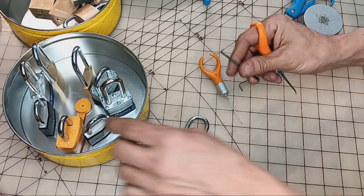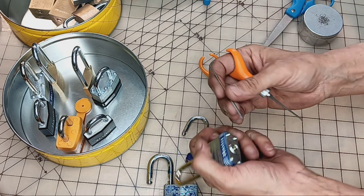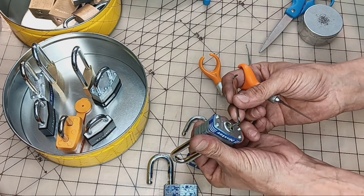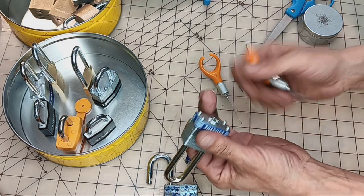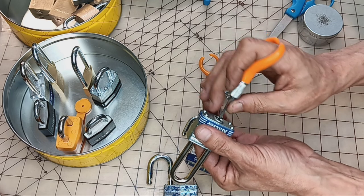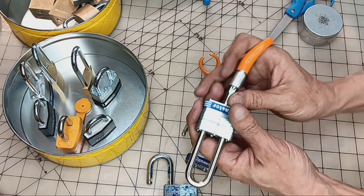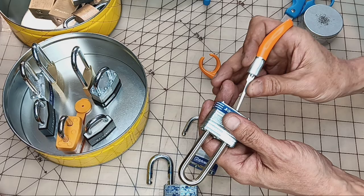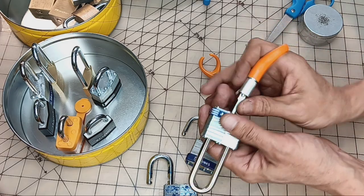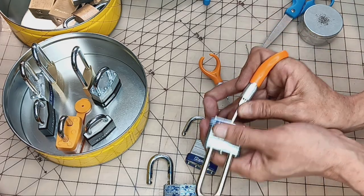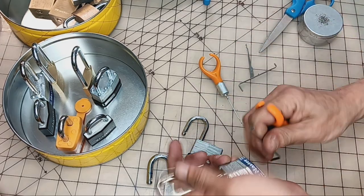I think I might have popped that one. Let's see if we can get this one through. There we go.